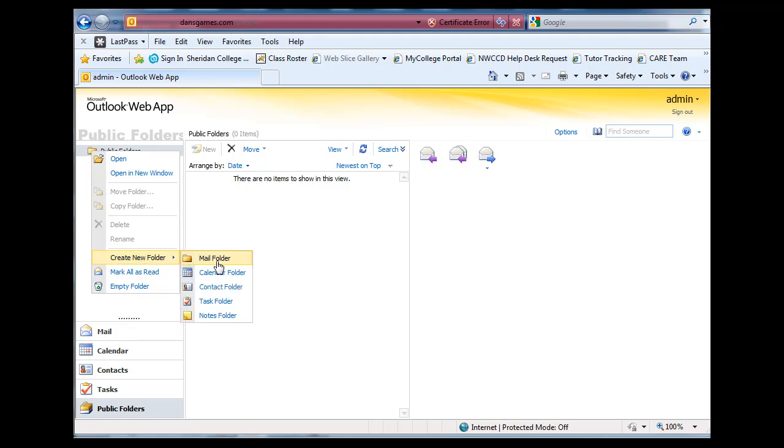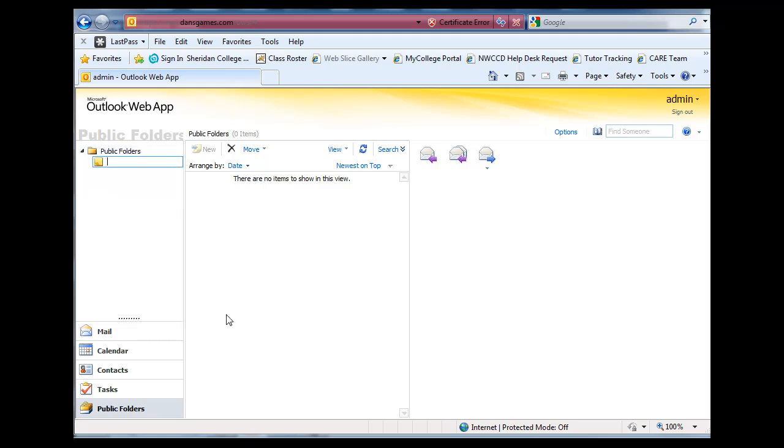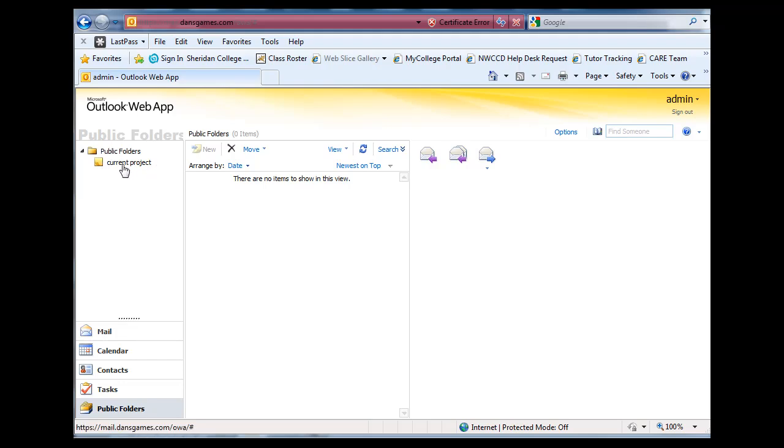I can create a calendar folder, a contact folder, a task folder, a notes folder. I'll say current project, and hit enter. And now I've got a notes folder inside of my public folders called current project. All right?